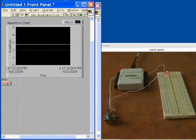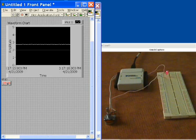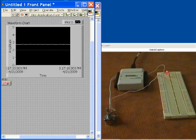We stop the program. We've acquired data, charted it, and triggered our digital alarm levels. This is how you do analog input with digital alarming using the USB 6009.